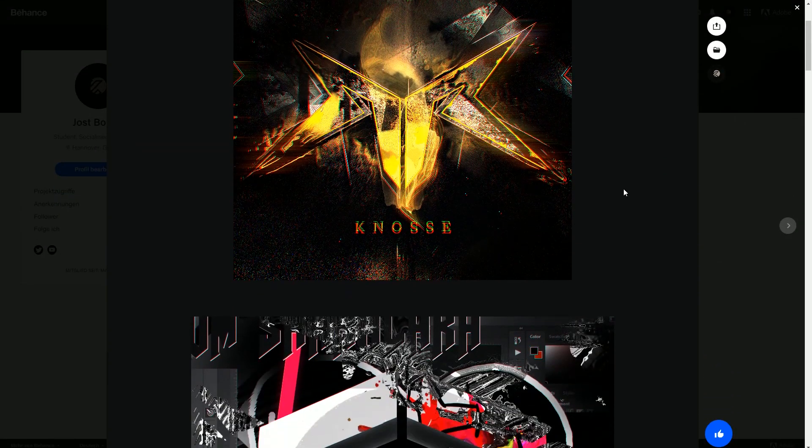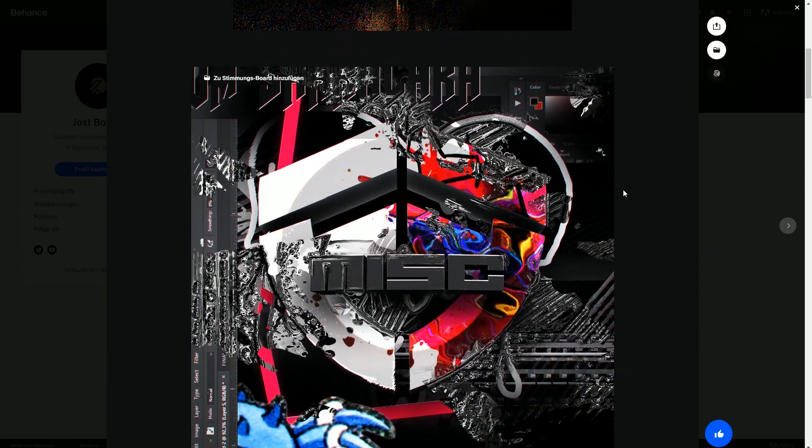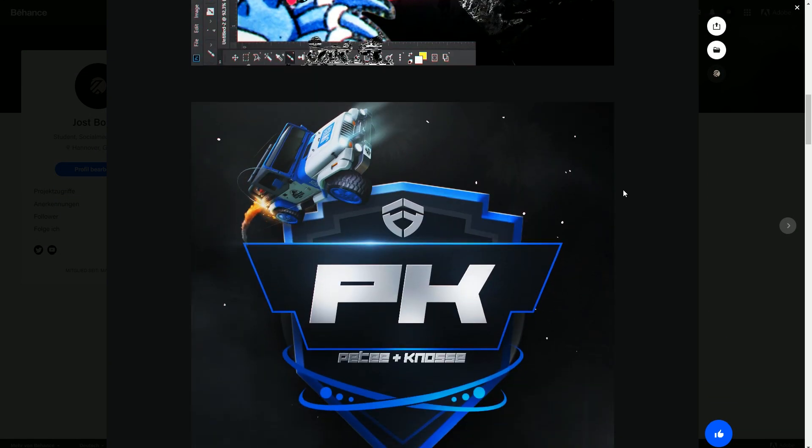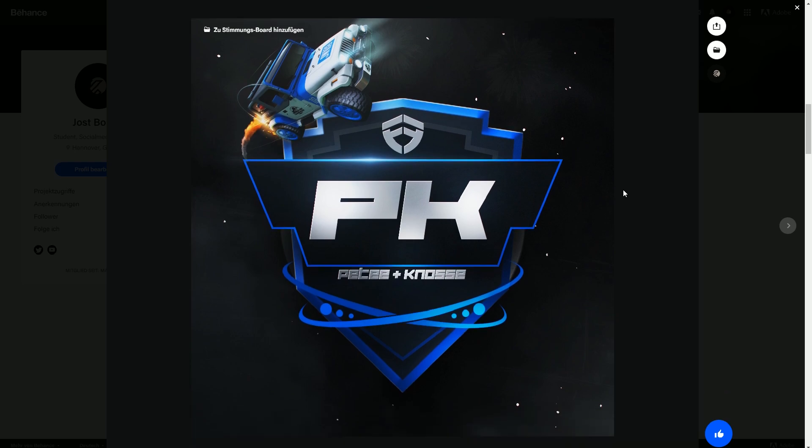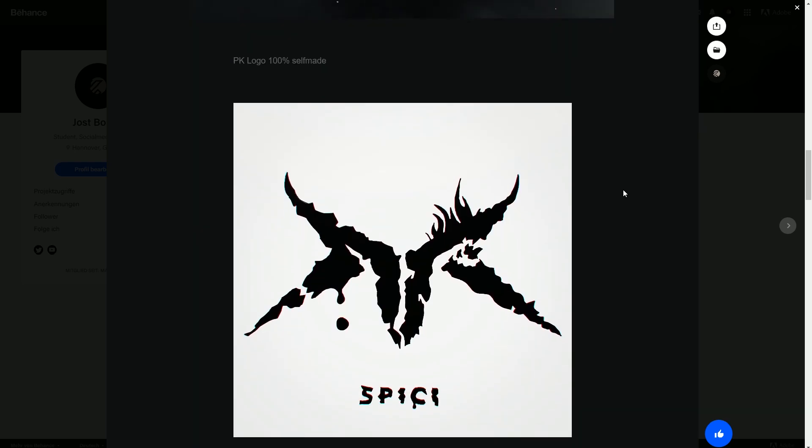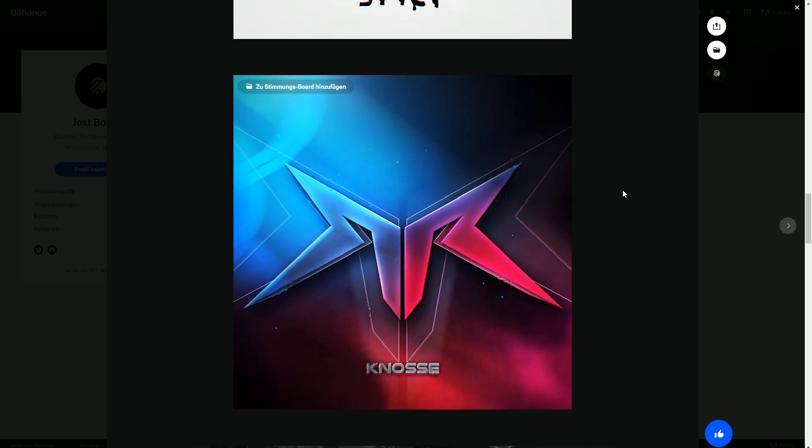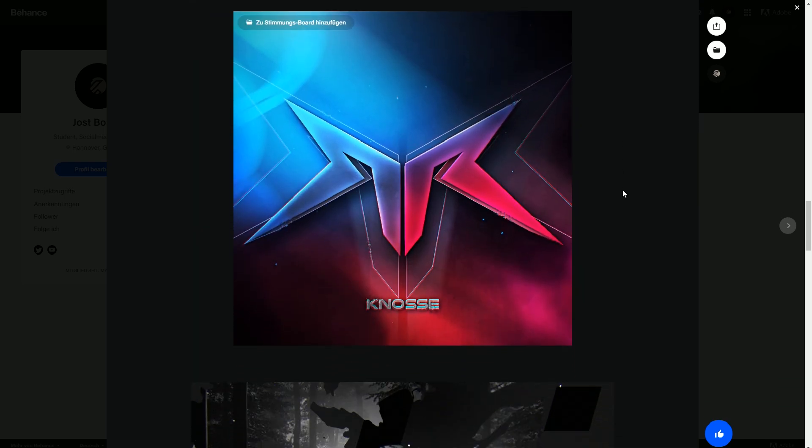Yo guys, I'm Naz, welcome back to this new tutorial on the PK channel.